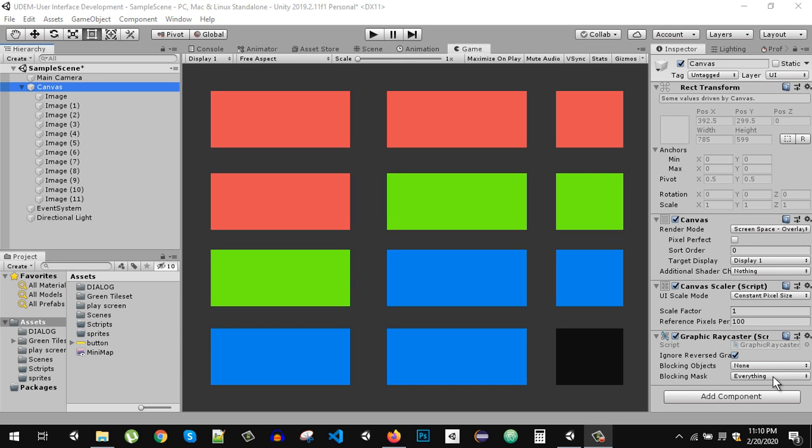What's up everybody and welcome back. Today in this video we are going to take a look at responsive UI and some of the canvas components.